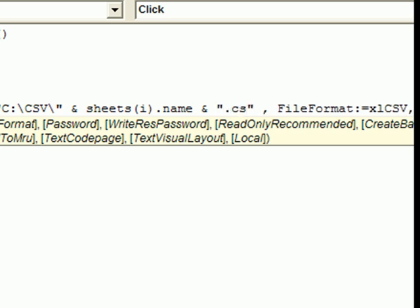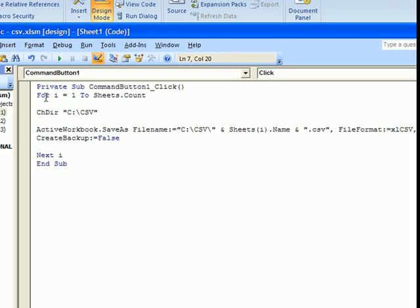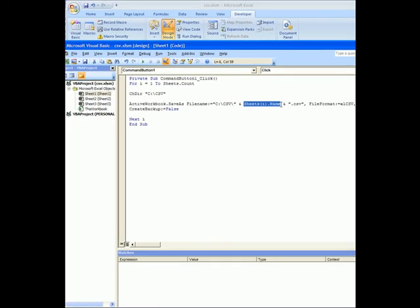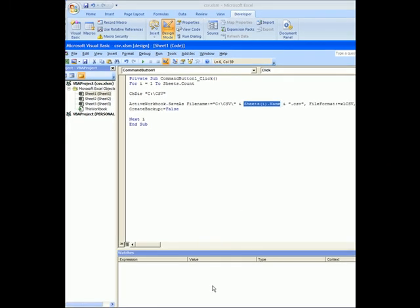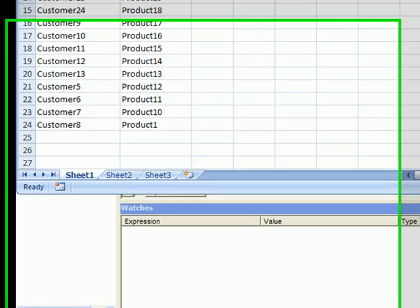And then we need to add to that the extension, which is .csv. And that's pretty much it.